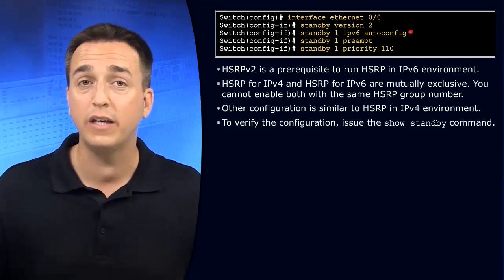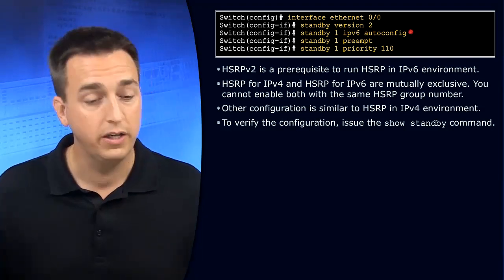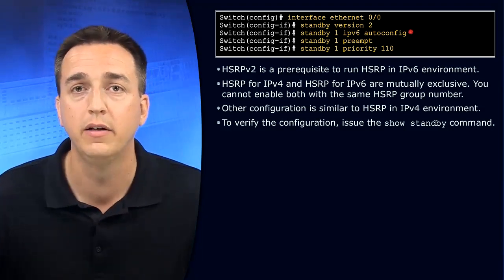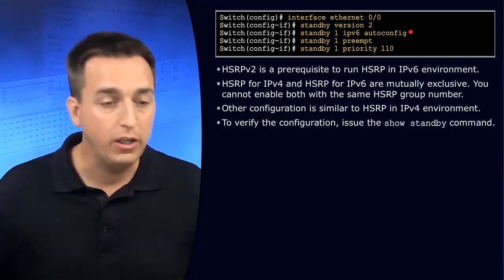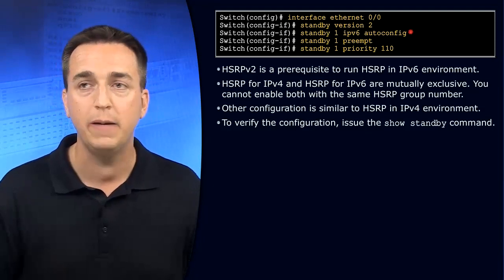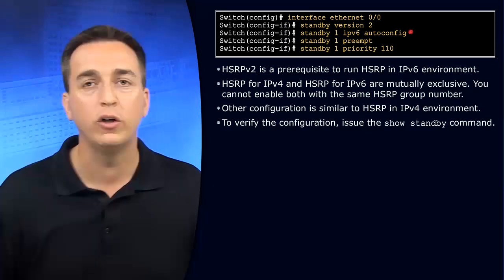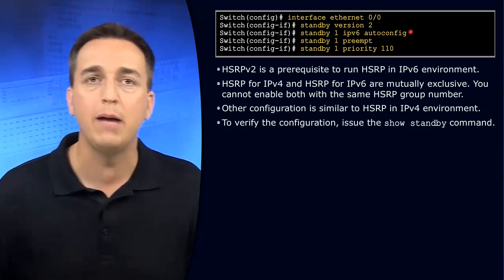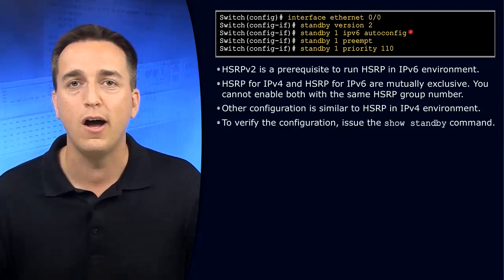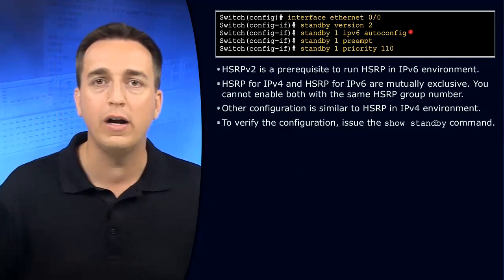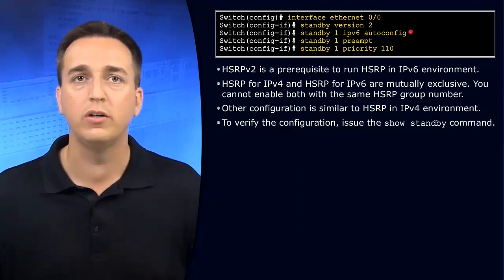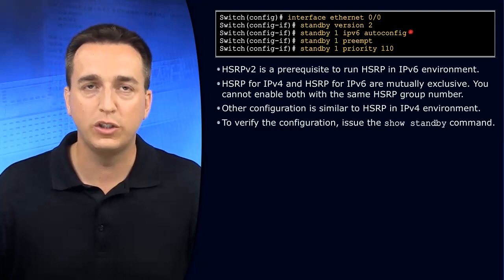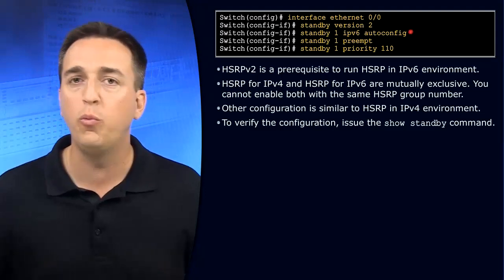For verification purposes, you can use the show standby command. By using the show standby command, you'll be able to see what the virtual IP address is, whether preemption's enabled or not for the group, what the priority is of this particular device within that group. So what's the group right now? Group 1.